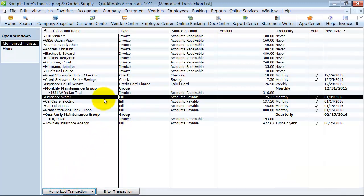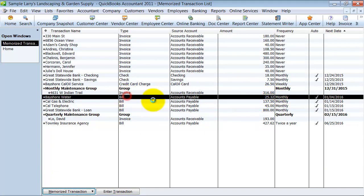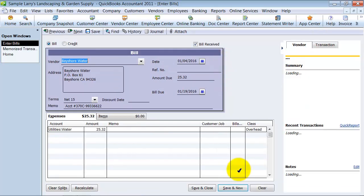So I'm going to go ahead and double click on this. It's going to open up into the transaction.